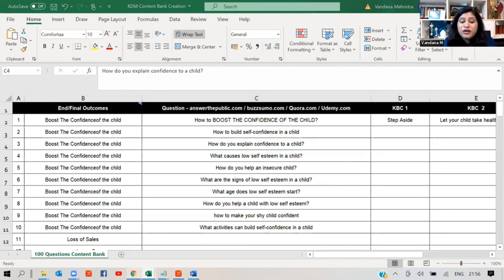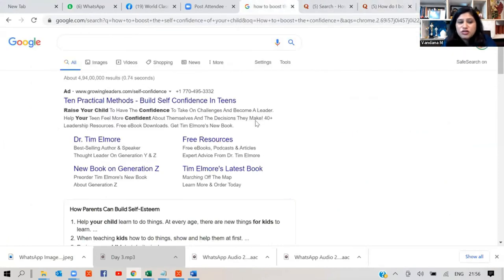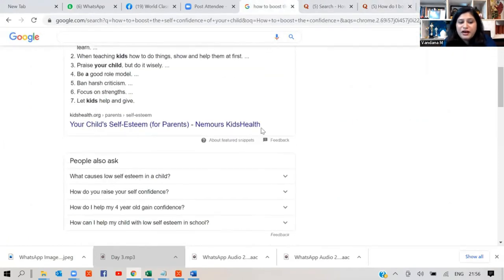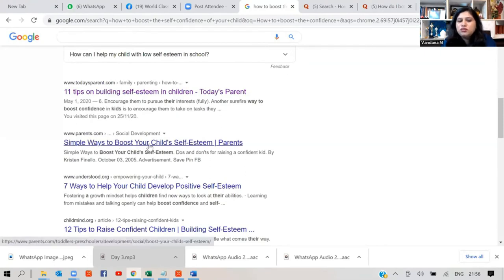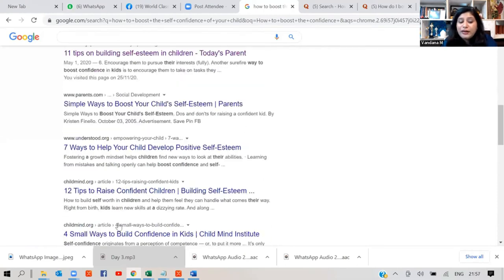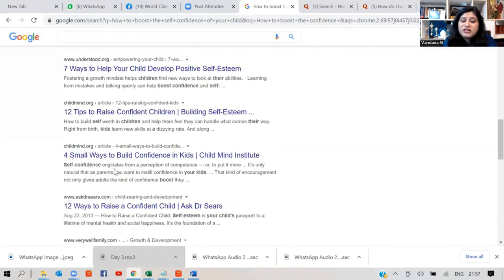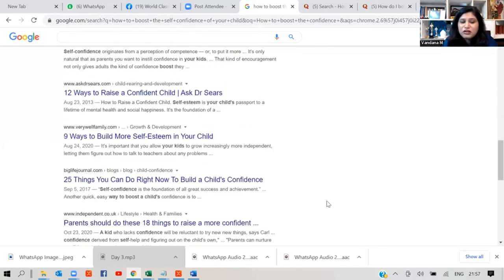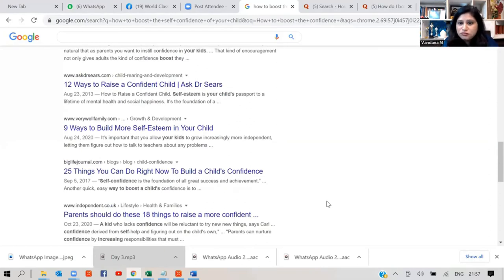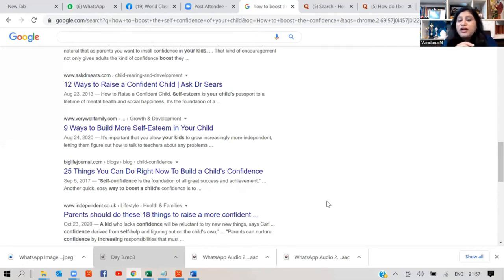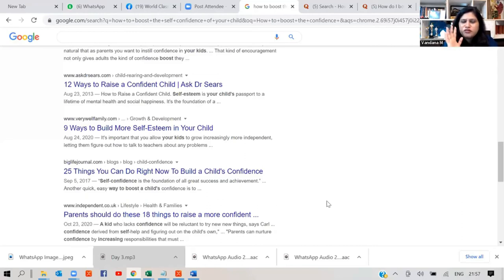Now this content is not only helping in Google. Asking questions. If you see how people write their articles. 11 tips on building self-esteem. Simple ways to boost. 7 ways to help. 12 tips to raise. 4 simple ways to build. So that becomes your headline. So you can also do this headline work also with this. Because that's what people look for. Instantly. That is the word I like. How to boost the confidence of your child before stage performance in just two minutes. Super successful article. Super successful video.